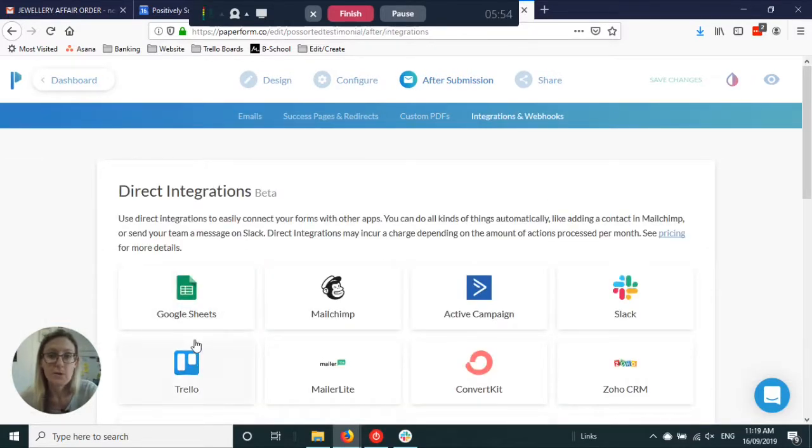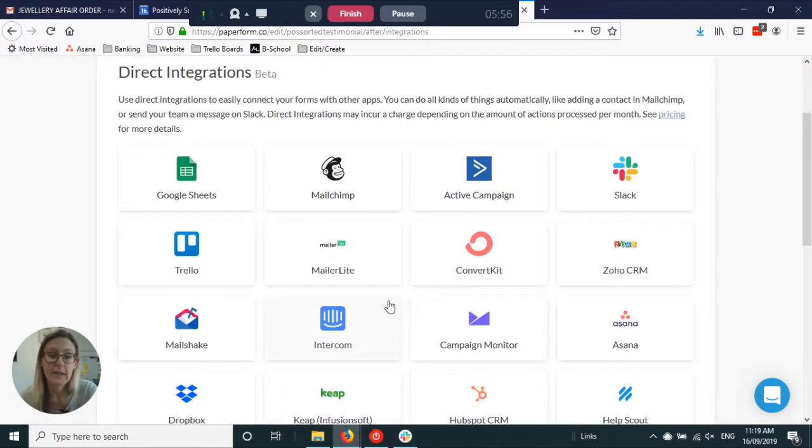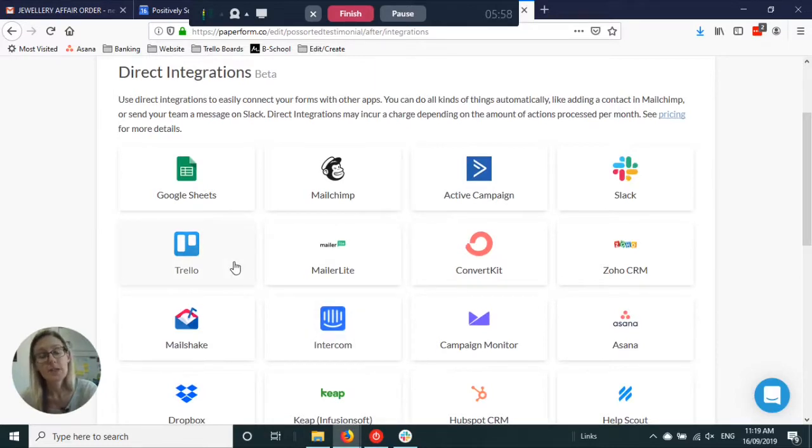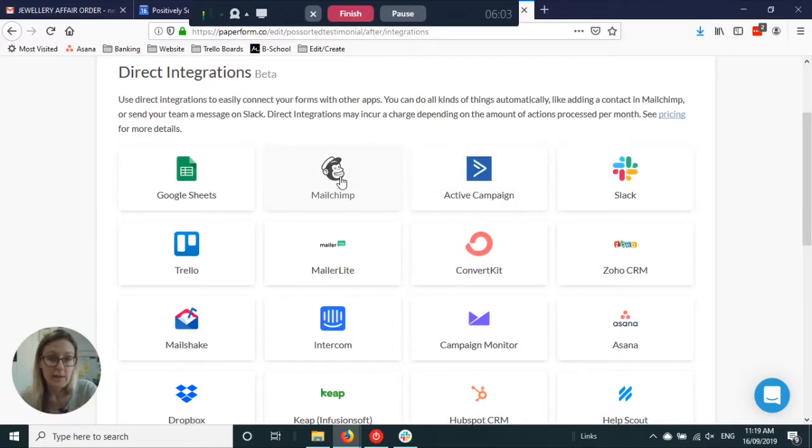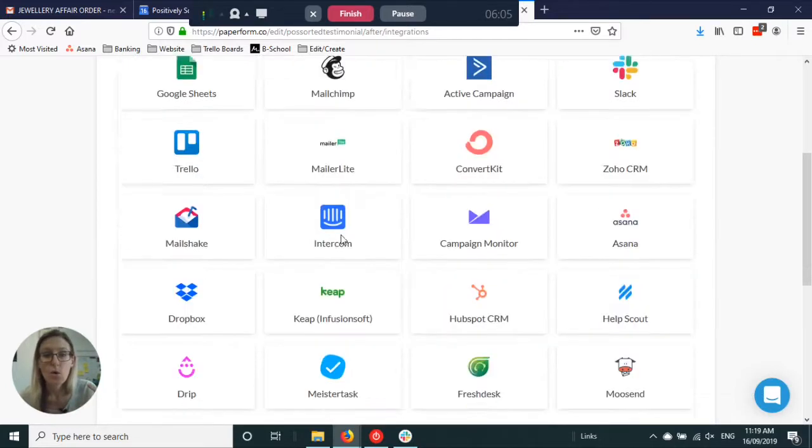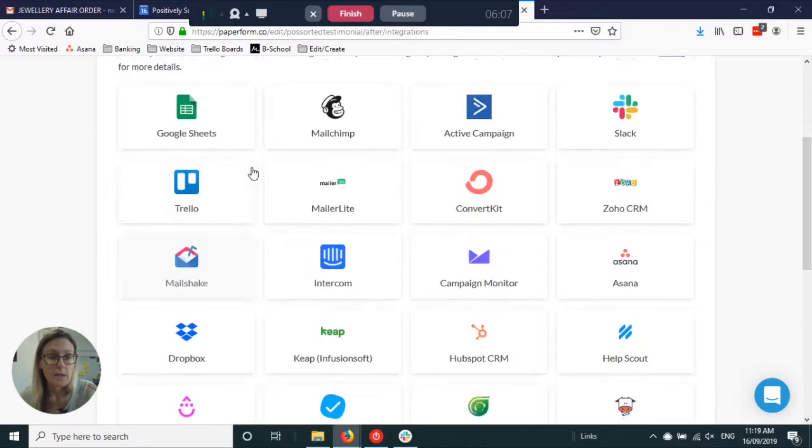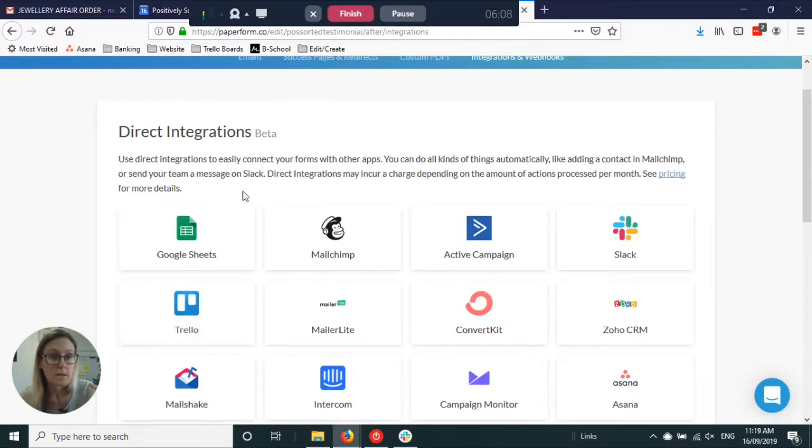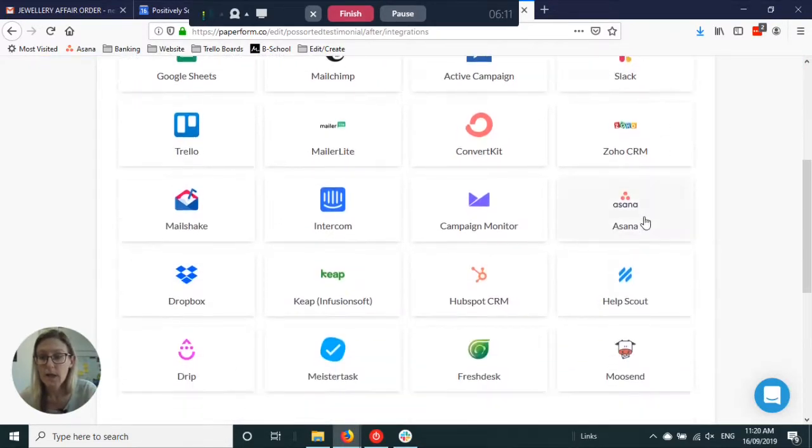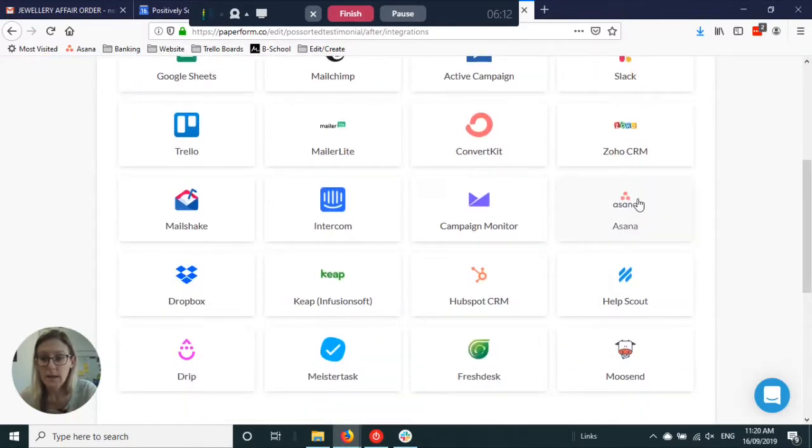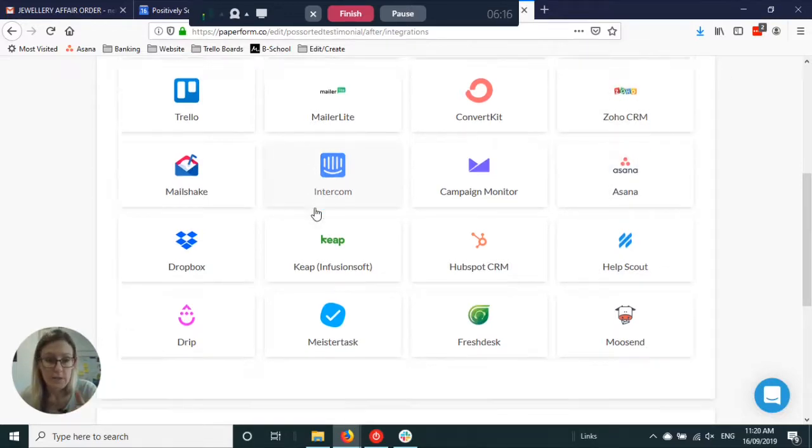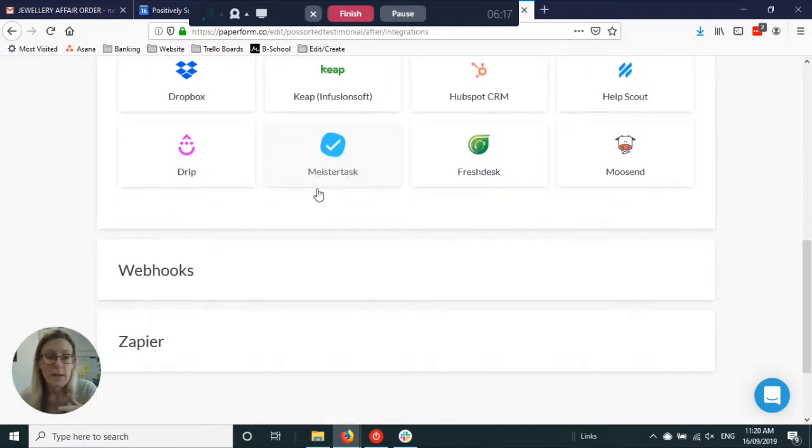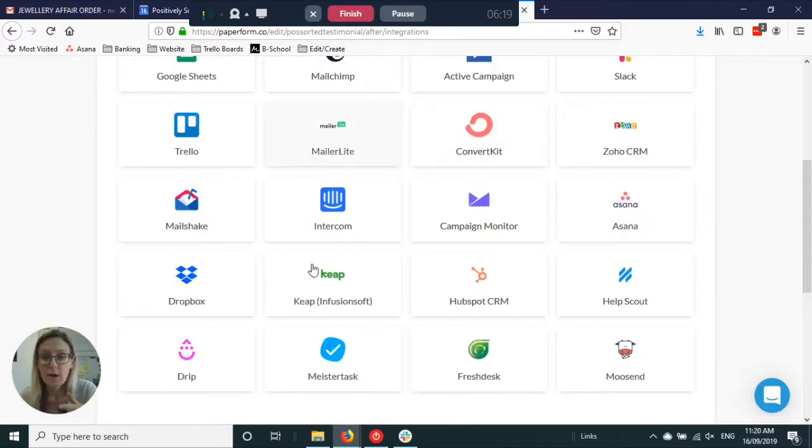This integration and hooks section is where you can get really clever and have the information that gets put into the form automatically go to other places. You can automatically add them to your email list or into a spreadsheet. You can have it add a task in Asana or into CRM. These are the direct integrations.